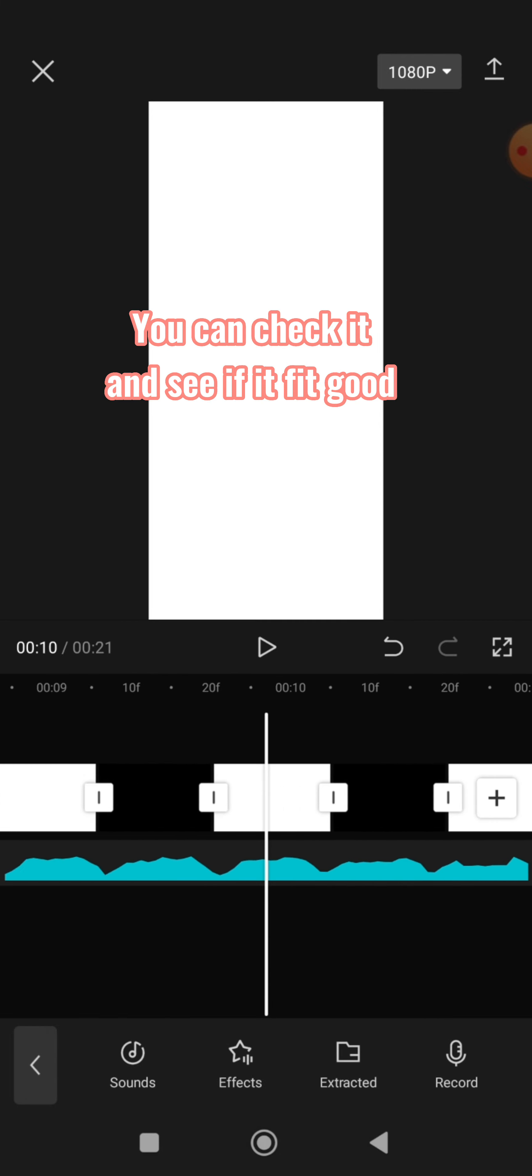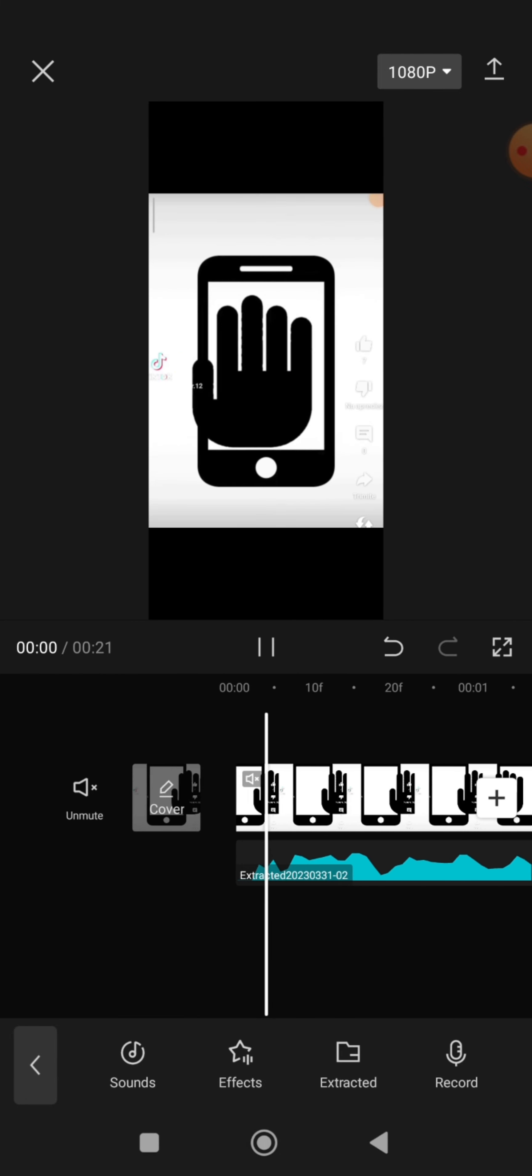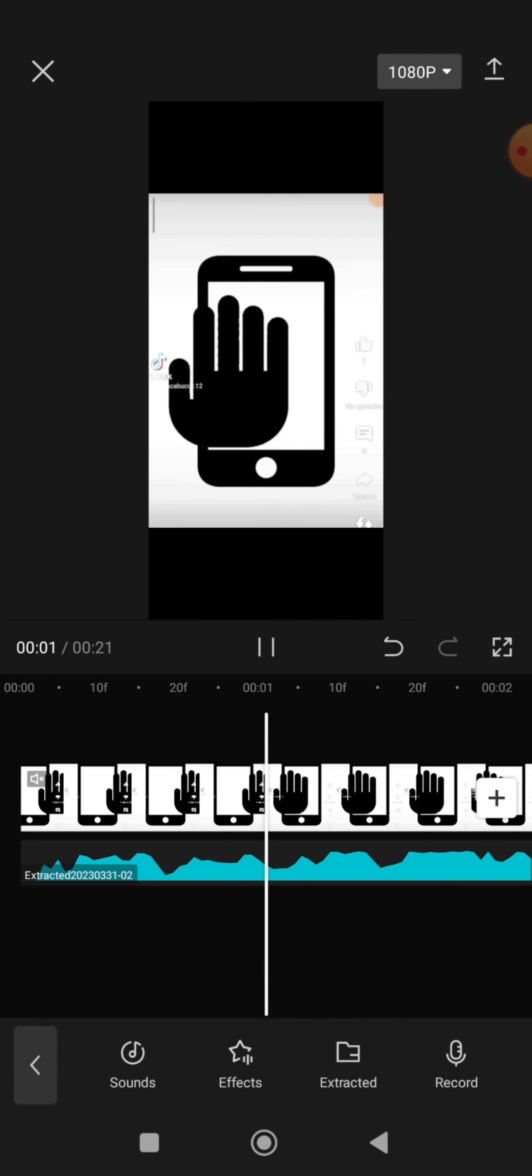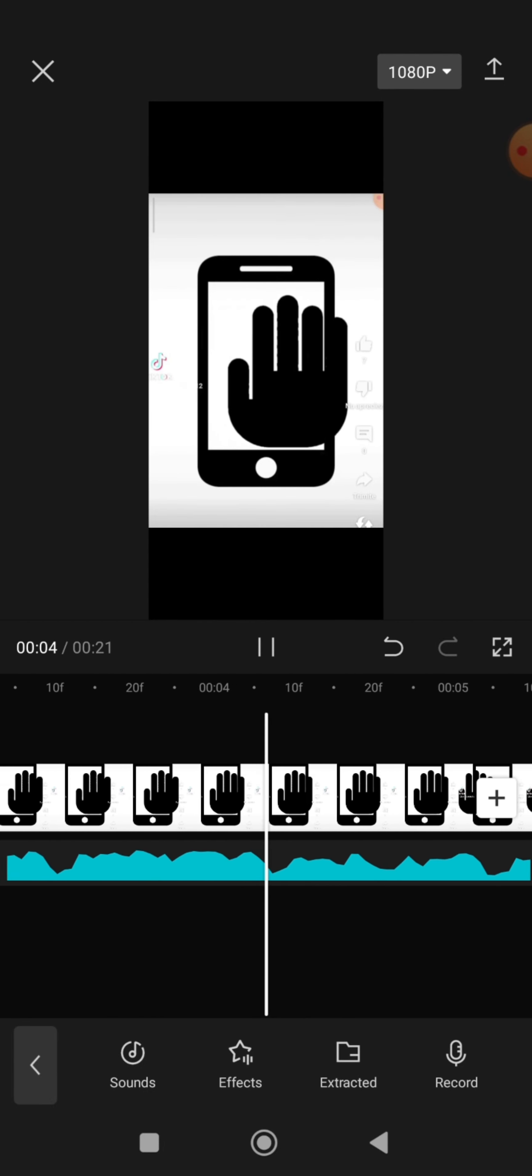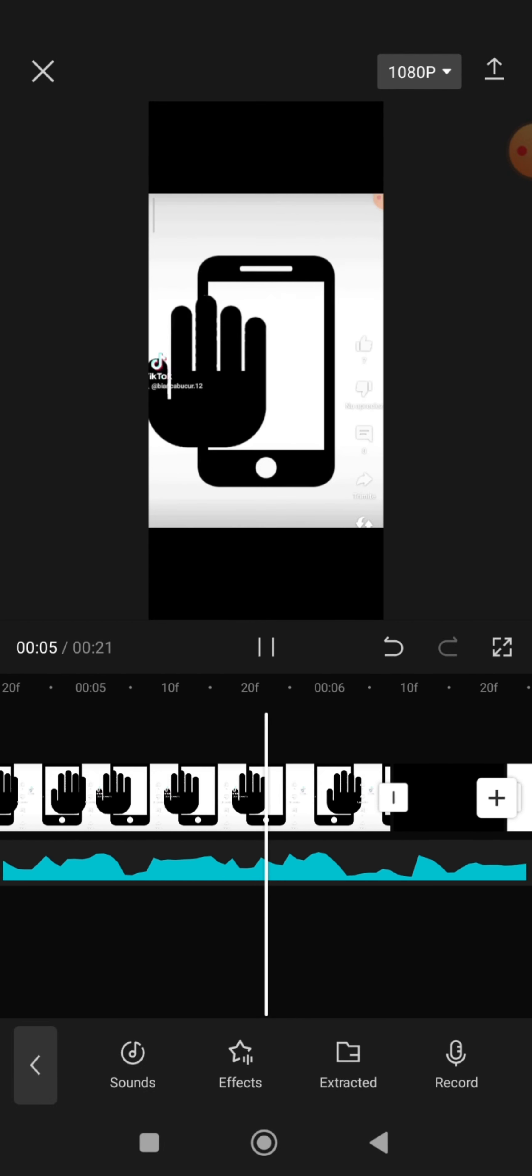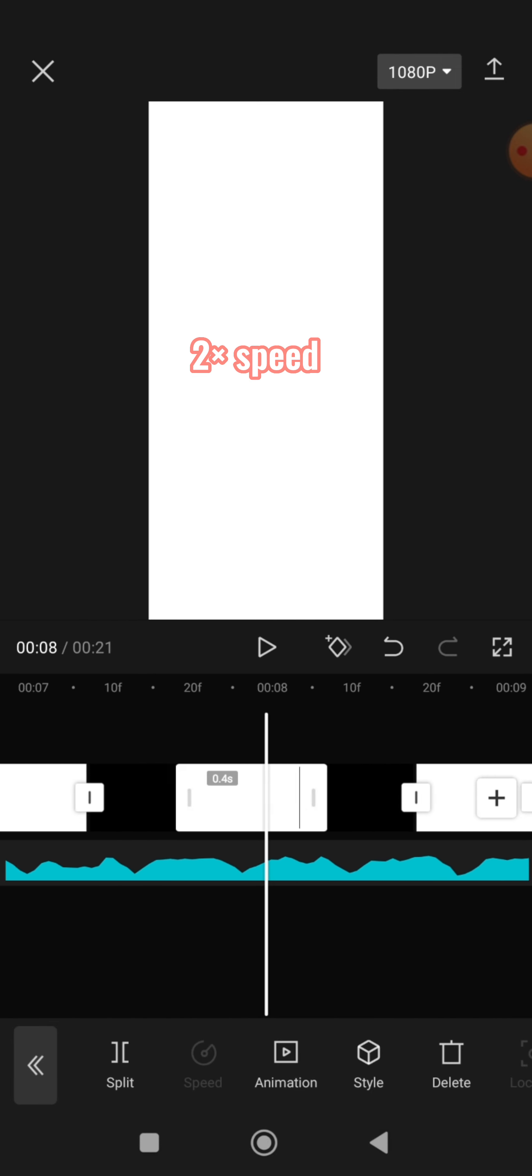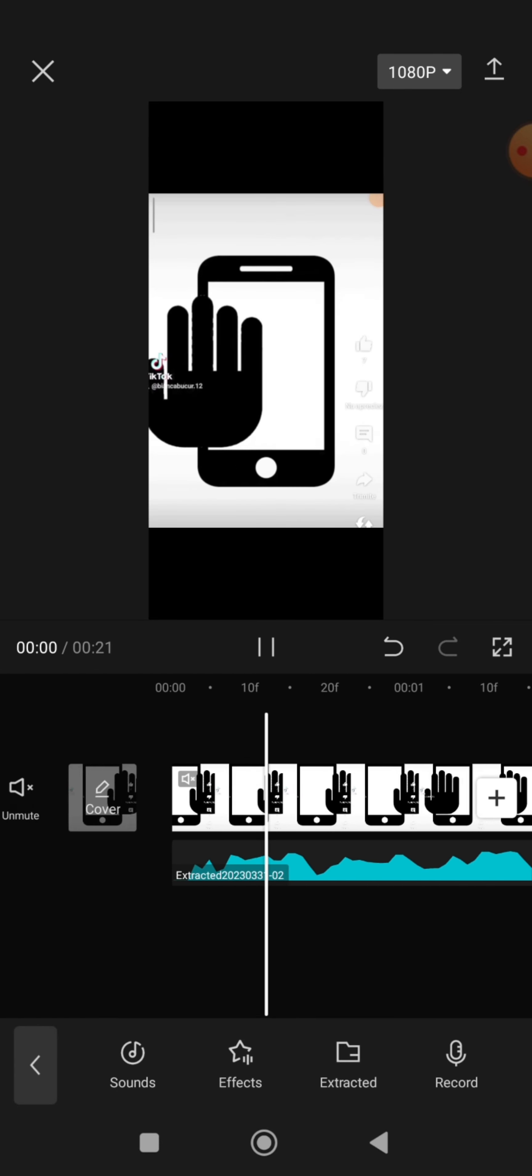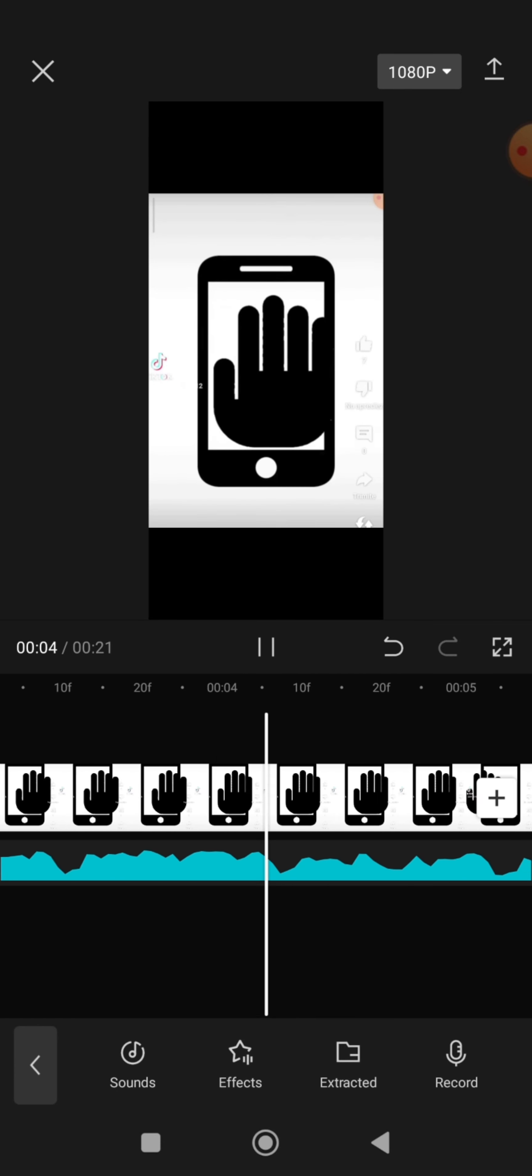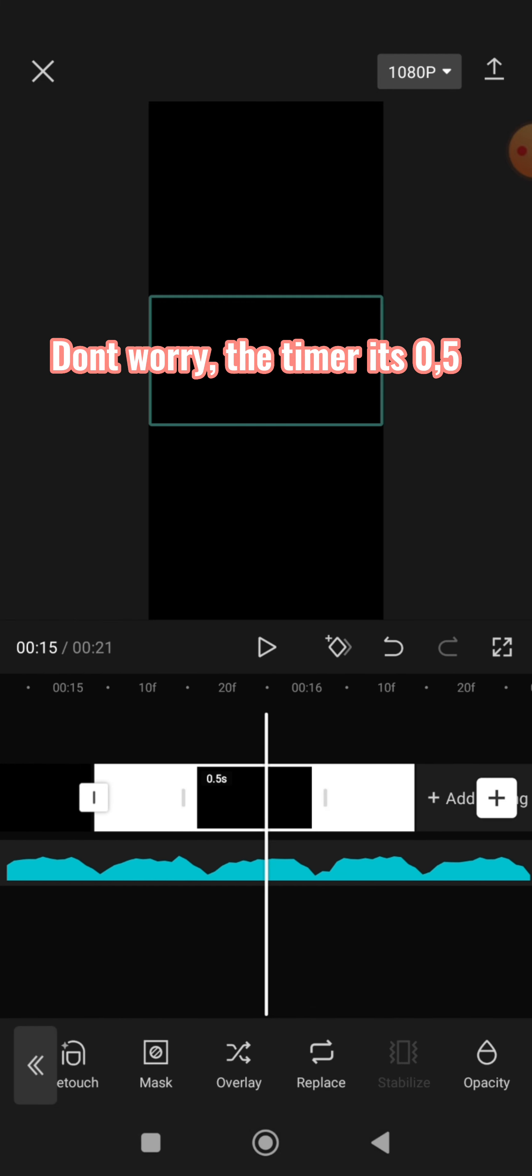You can check it and see if it fits good. Like me. Don't worry, the timer is 5.